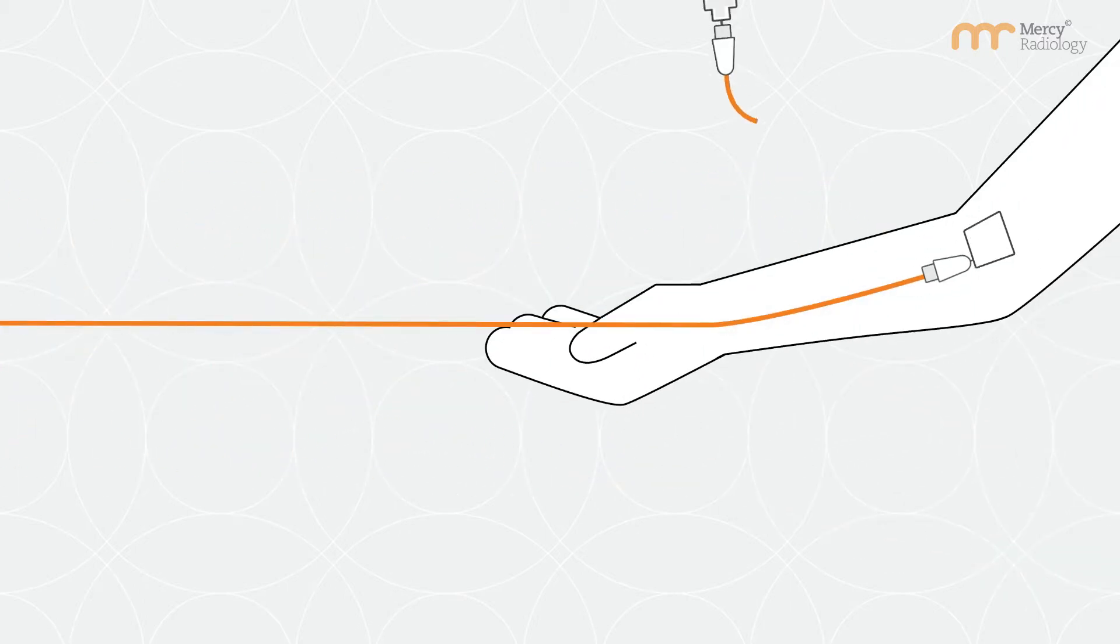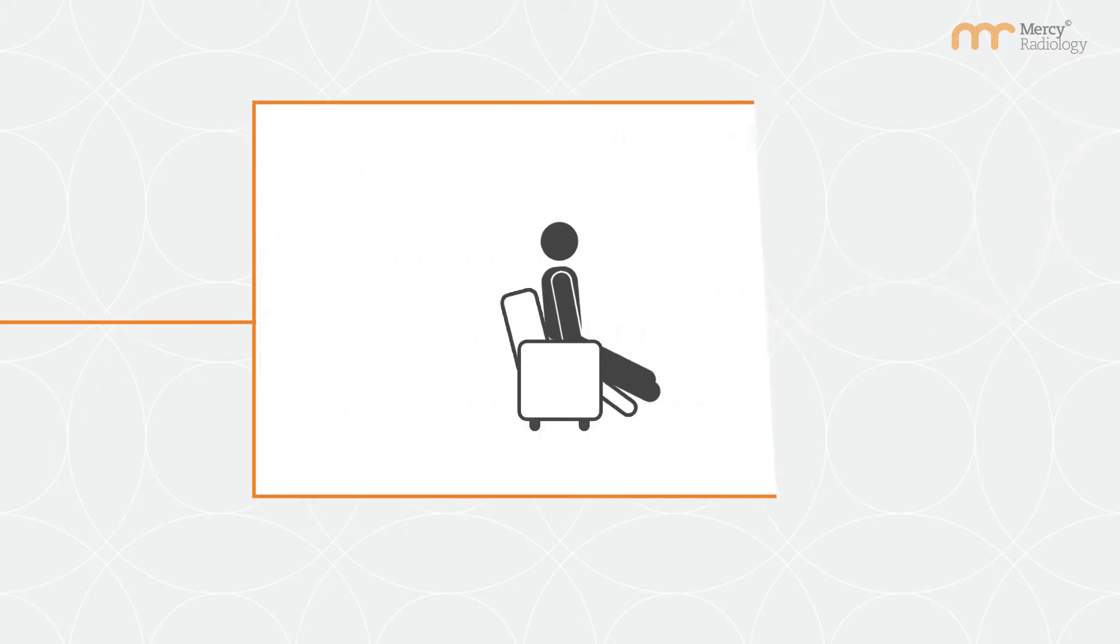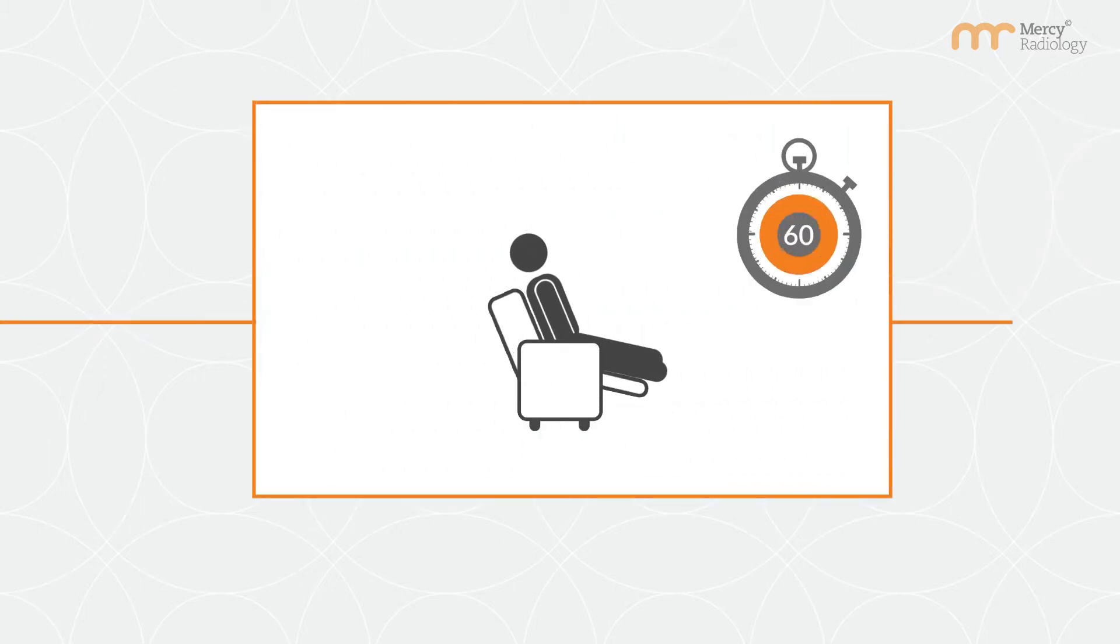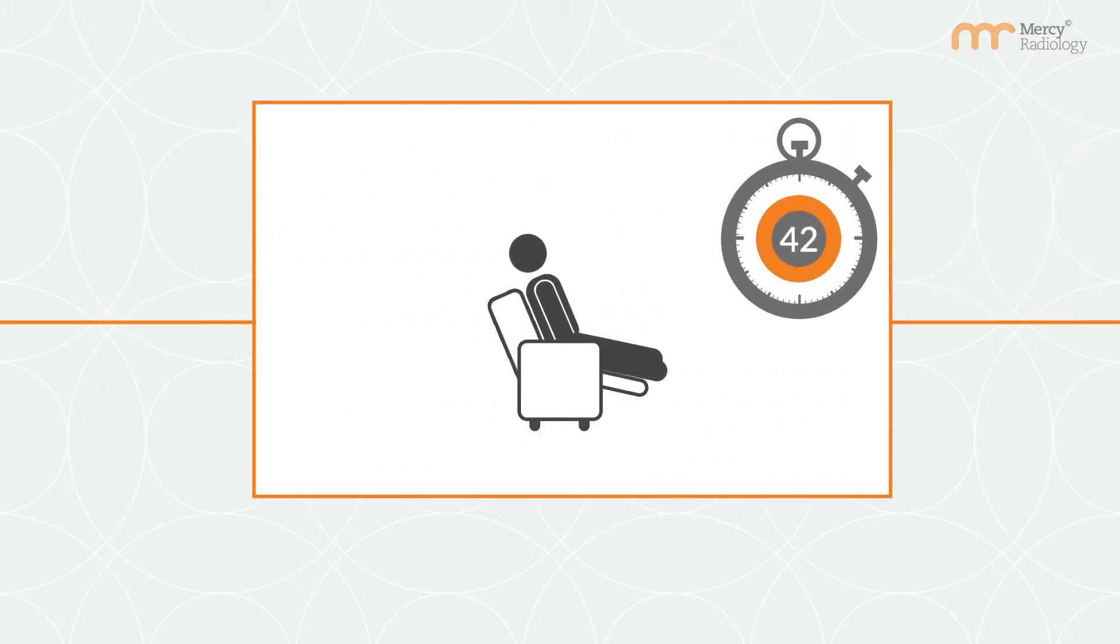An IV line will be placed in your arm and the tracers injected through it. After injection wait up to 1 hour before you're ready for the scanner.